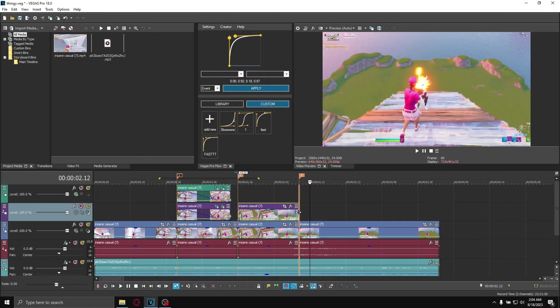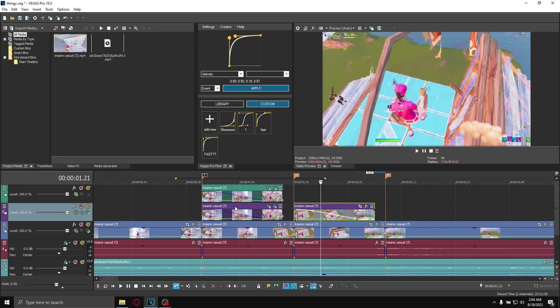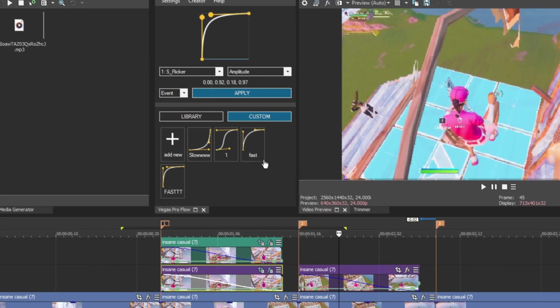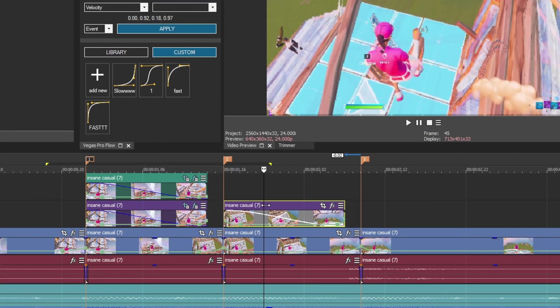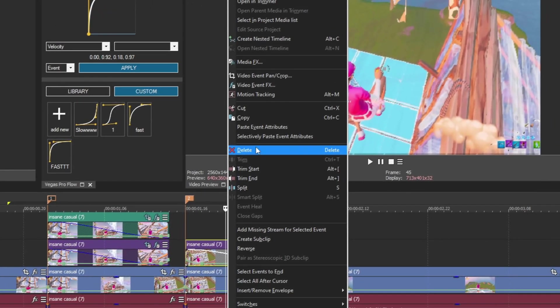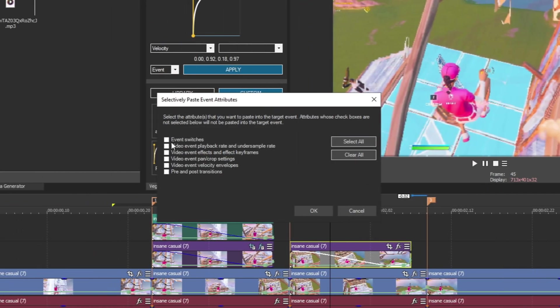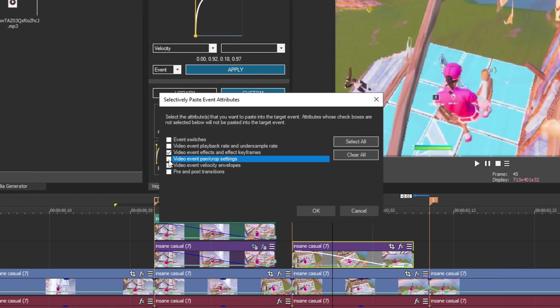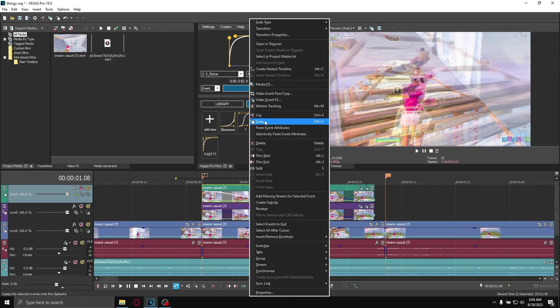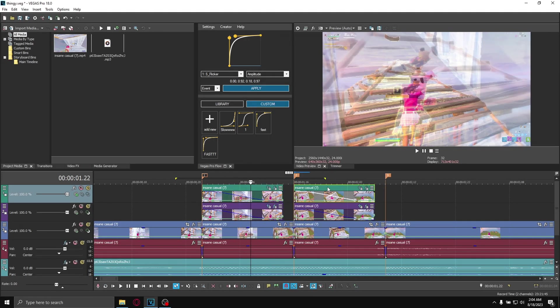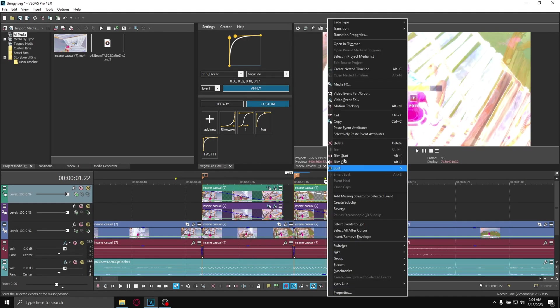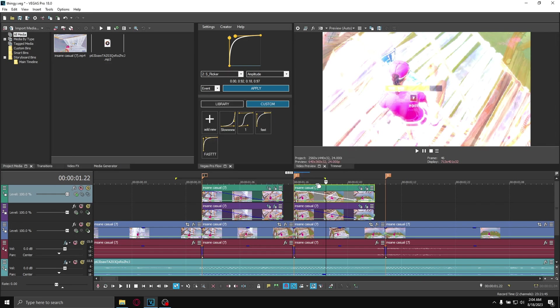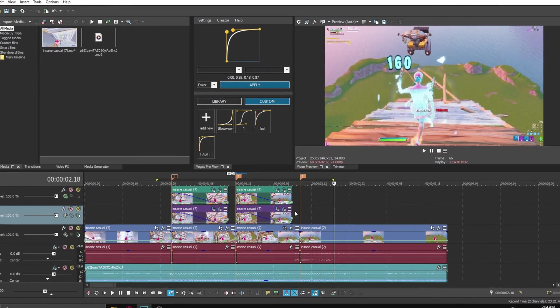Now you can just copy everything over. Copy this one on the top, make sure it's the same length, fade it out. To copy it over, right-click on here, copy, then over here right-click, selectively paste event attributes, select both of these ones, okay. Same for the top one - copy this over, right-click on here, selectively paste these two ticked, okay.